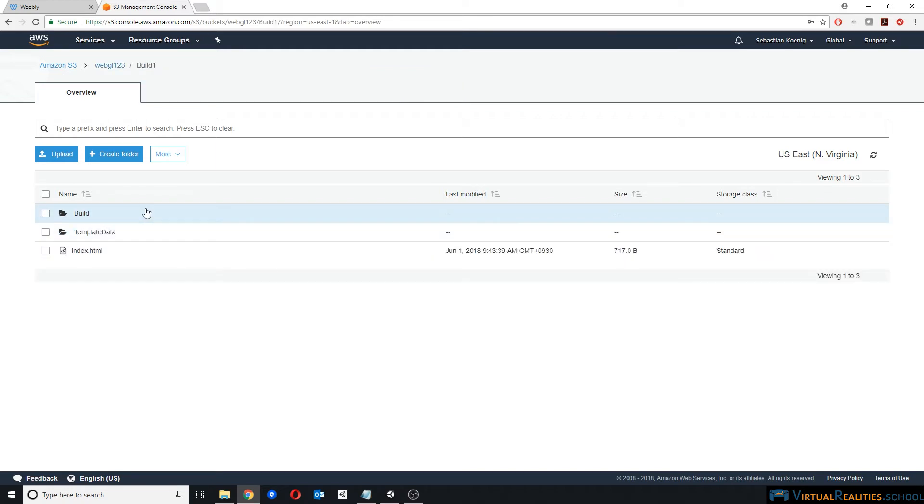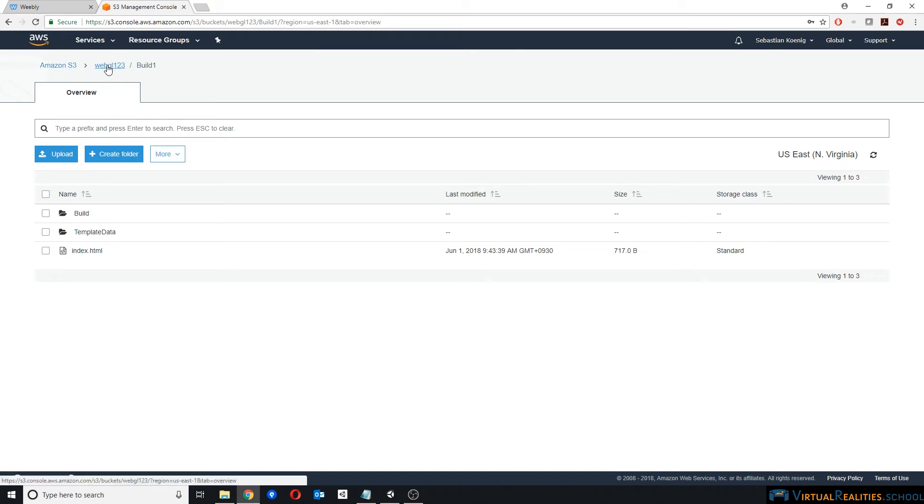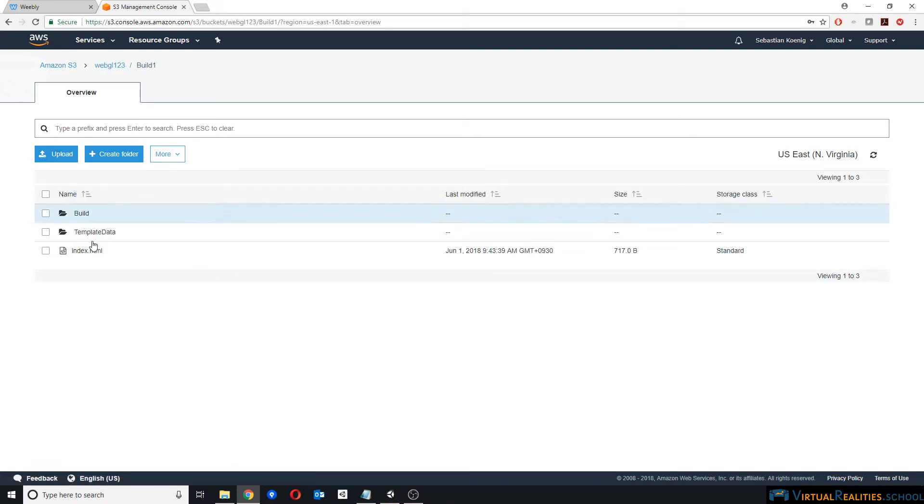And then what we do is we simply upload our files to that folder. So here, the bucket is called WebGL123. I created a folder build1, so if you have multiple games, you simply create either multiple buckets or multiple folders.